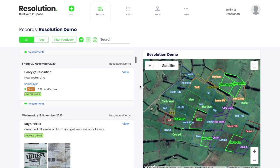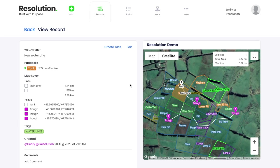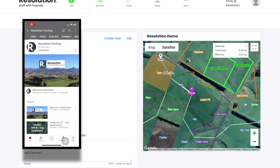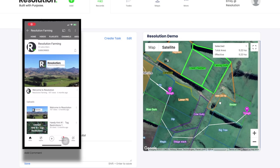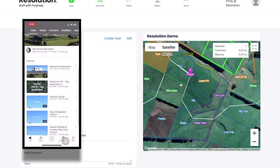It's important to differentiate the map editor function from our new map layering tool. Keep an eye out for this upcoming tutorial video on our YouTube channel.